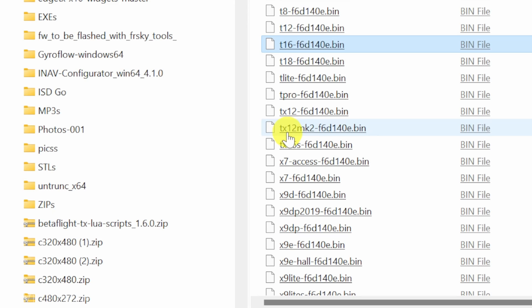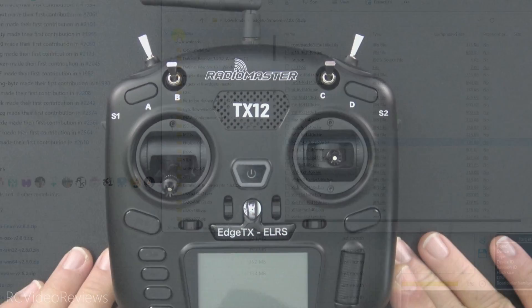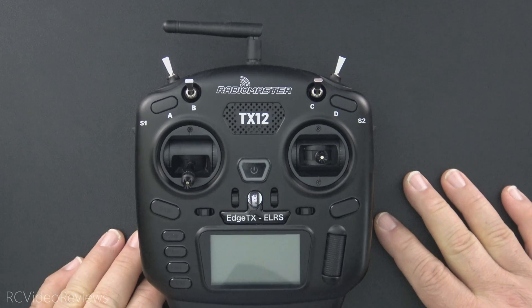In my case, the TX 12 Mark II is the one I'm looking for, and I'm going to copy that to my desktop. Now we're ready to recover the radio.